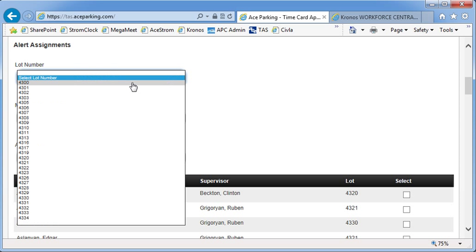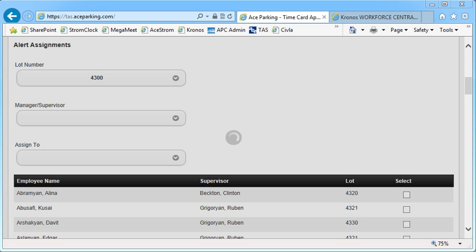So let's select 4300. All right, so I have 4300 selected.